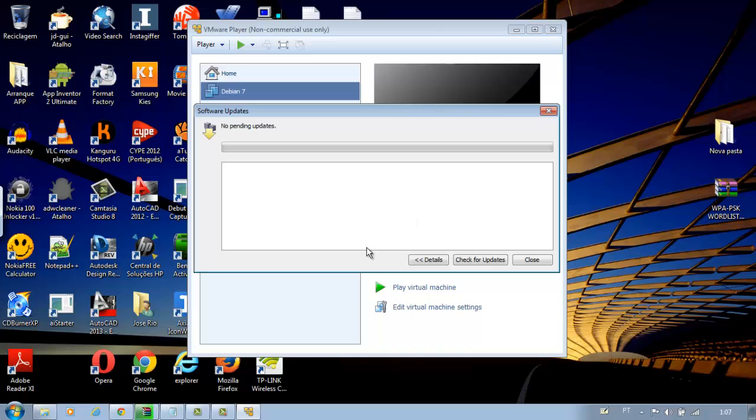In the next tutorial, we will install Kali Linux in our virtual machine. Greetings.